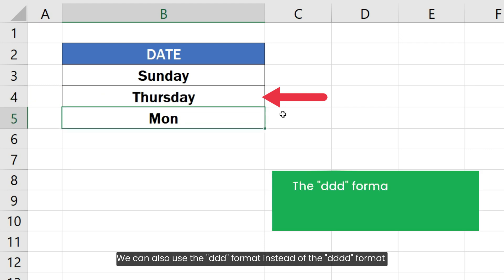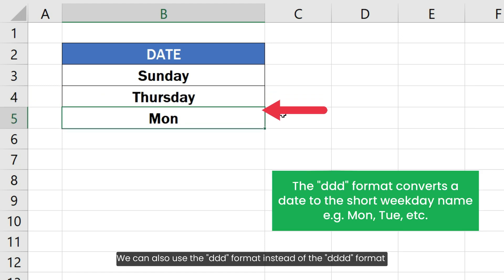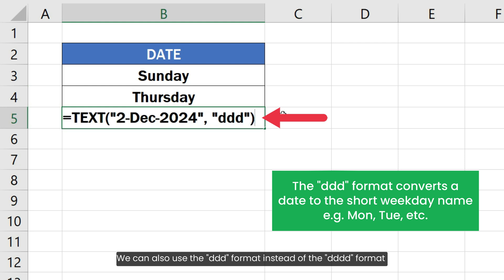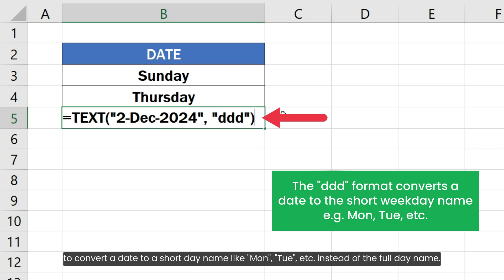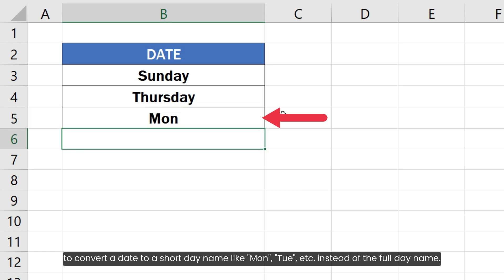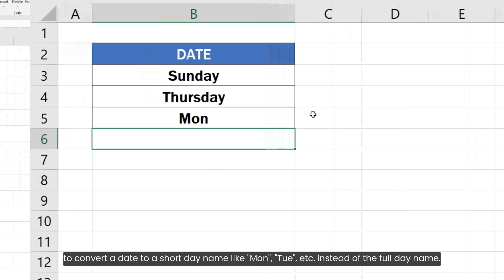We can also use a different format to convert a date to a short day name like Mon, Tue, etc. instead of the full day name.